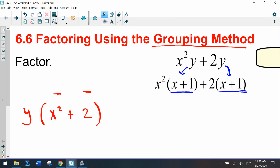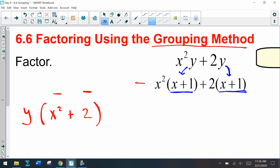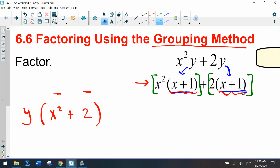Looking at the greatest common factor of this problem: we have x squared times x plus 1, and x plus 1 is in this term and also in this term. So if we box those off, x plus 1 is the GCF — in the same way y was the GCF in the original problem. So we factor out an x plus 1.